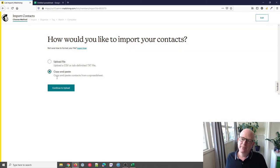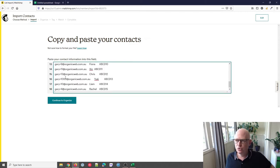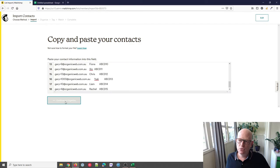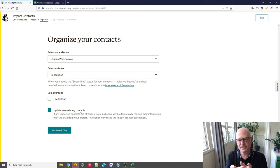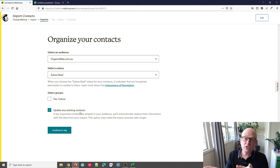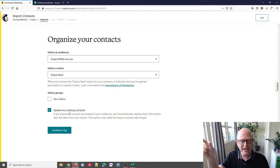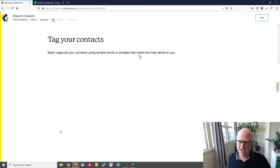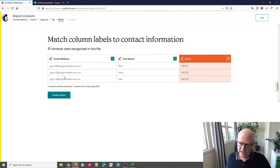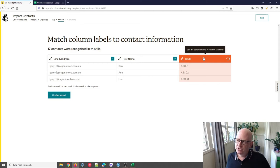I'll copy and paste my data and click Continue to Upload. I paste in all my data, click Continue to Organize — confirming the correct audience and importing as Subscribed. I'll click 'Update any existing contacts' because I already have some people in my audience and I'm now adding coupon codes for them. If you don't check this, the coupon code won't be added for people already in your audience. Then I click Continue, optionally tag contacts, and click Continue to Match.